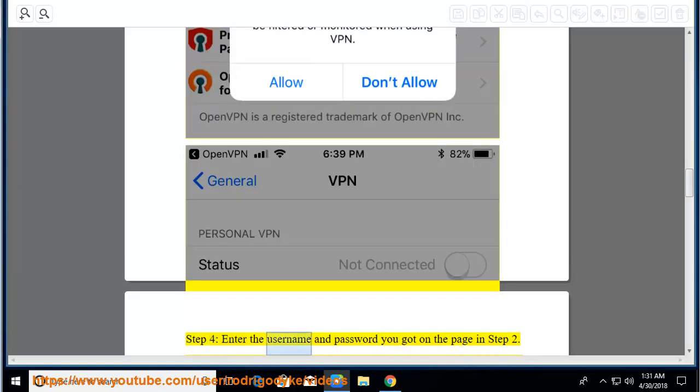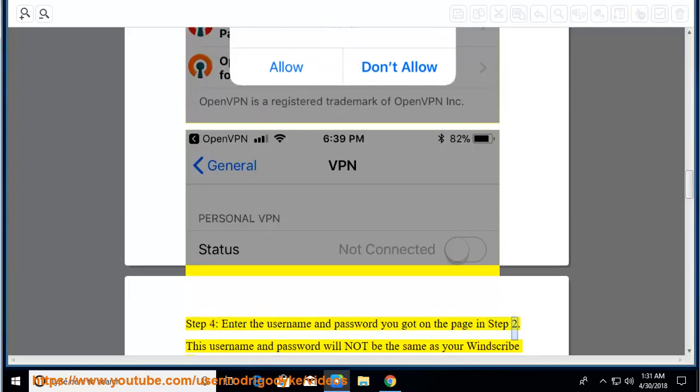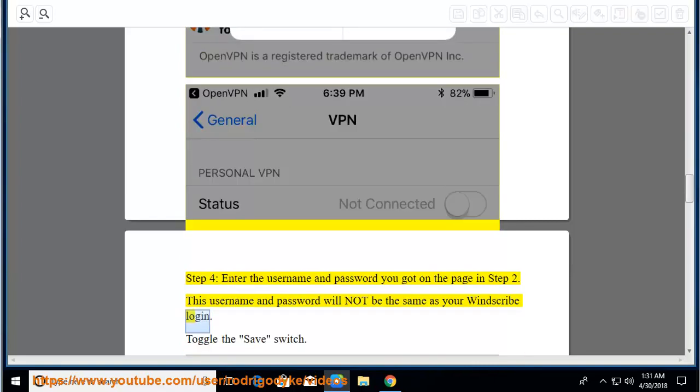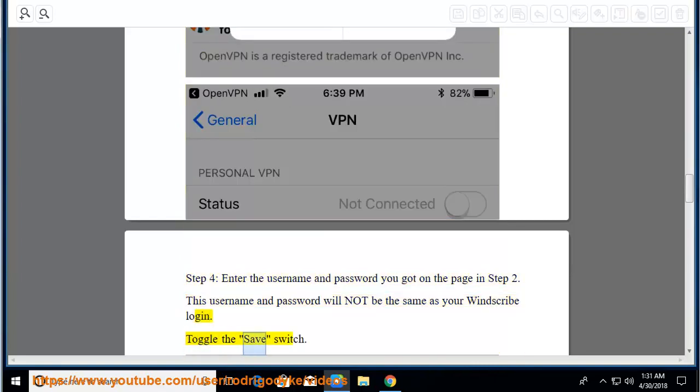Step 4: Enter the username and password you got on the page in step 2. This username and password will not be the same as your Windscribe login. Toggle the save switch.